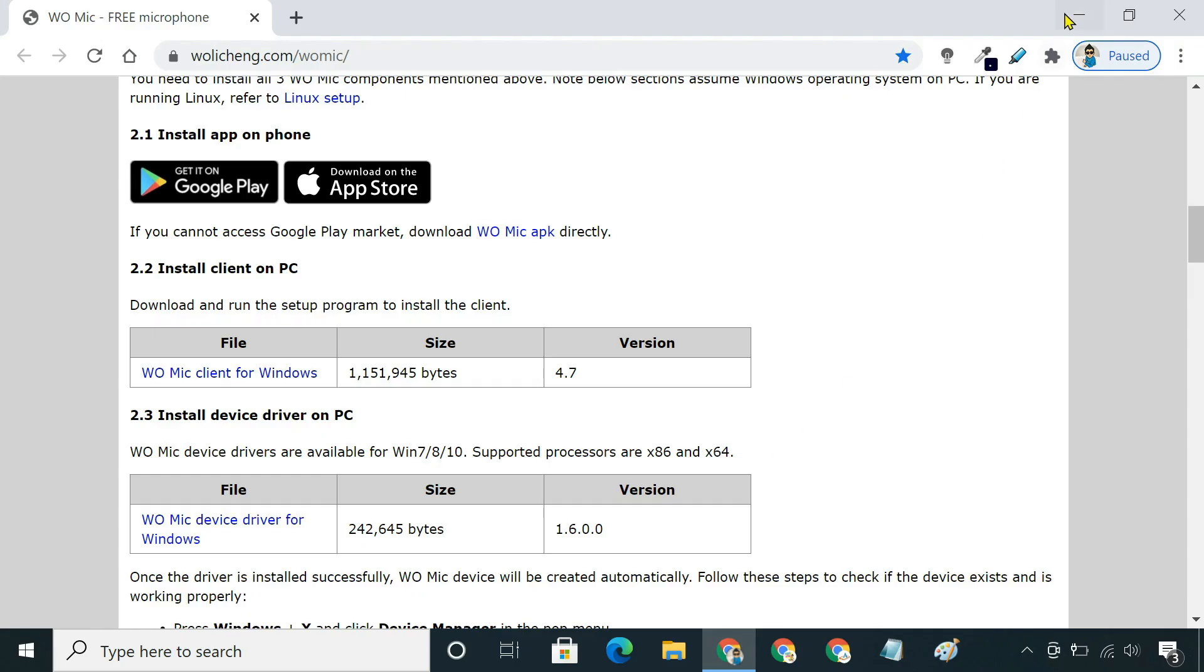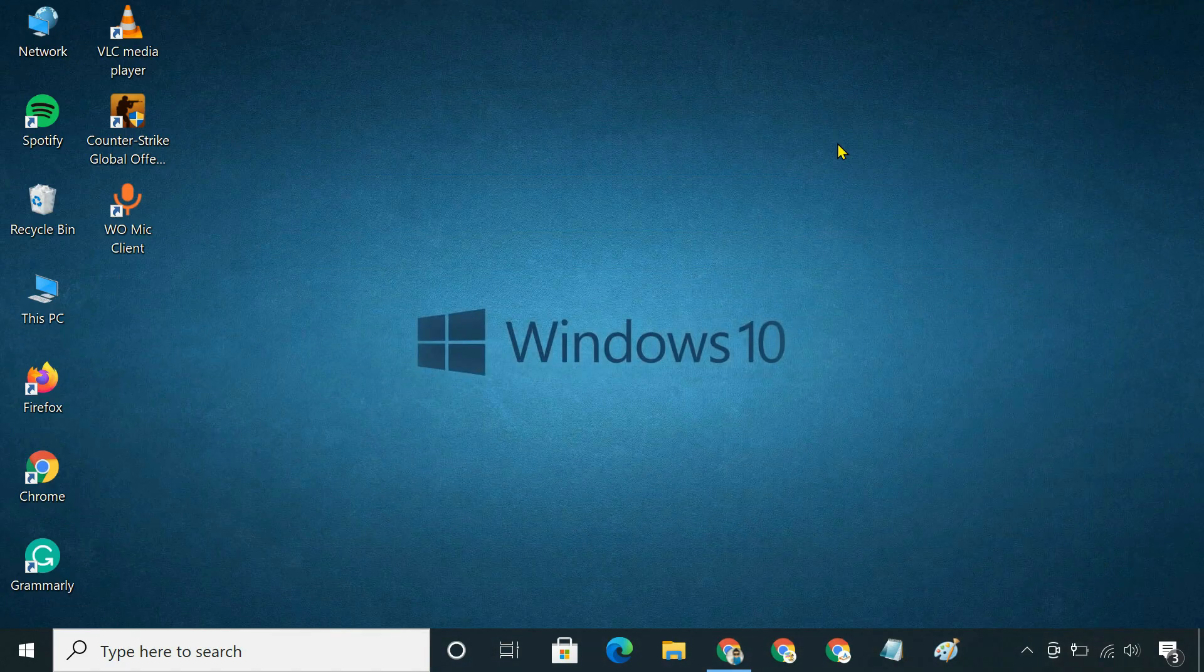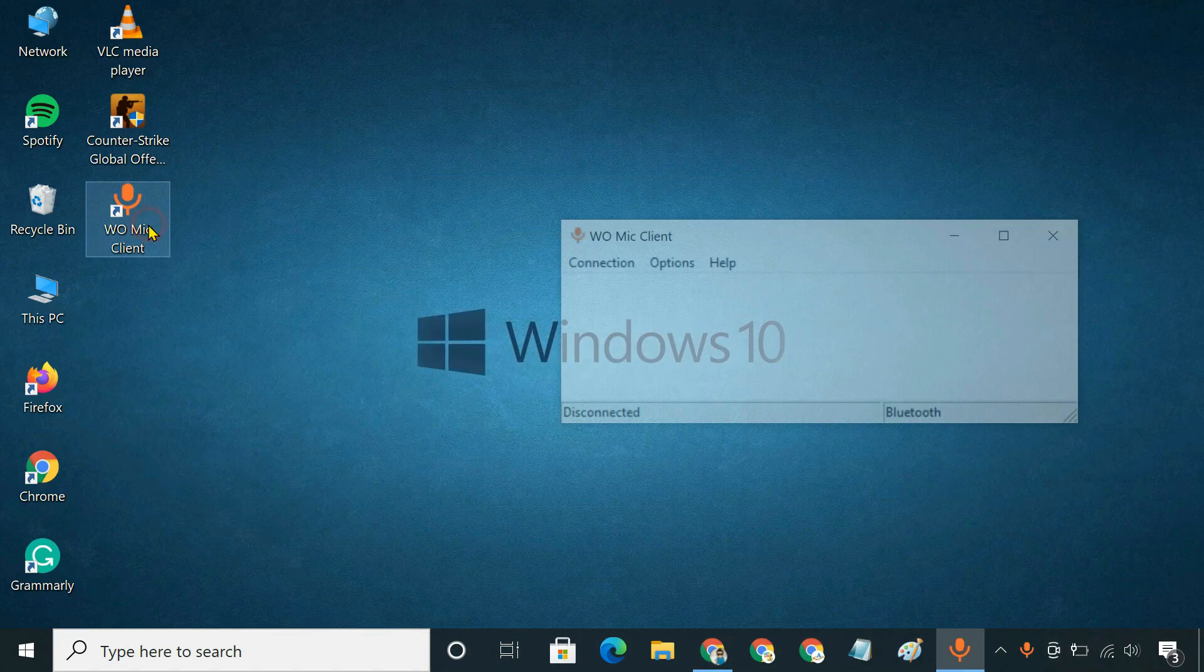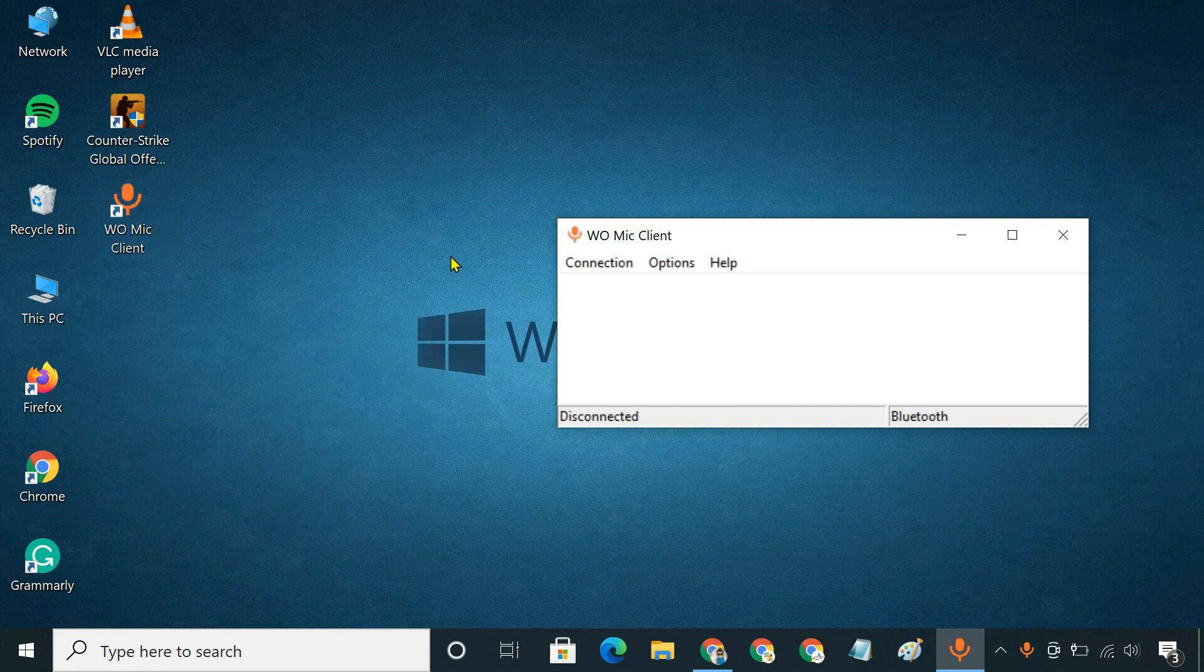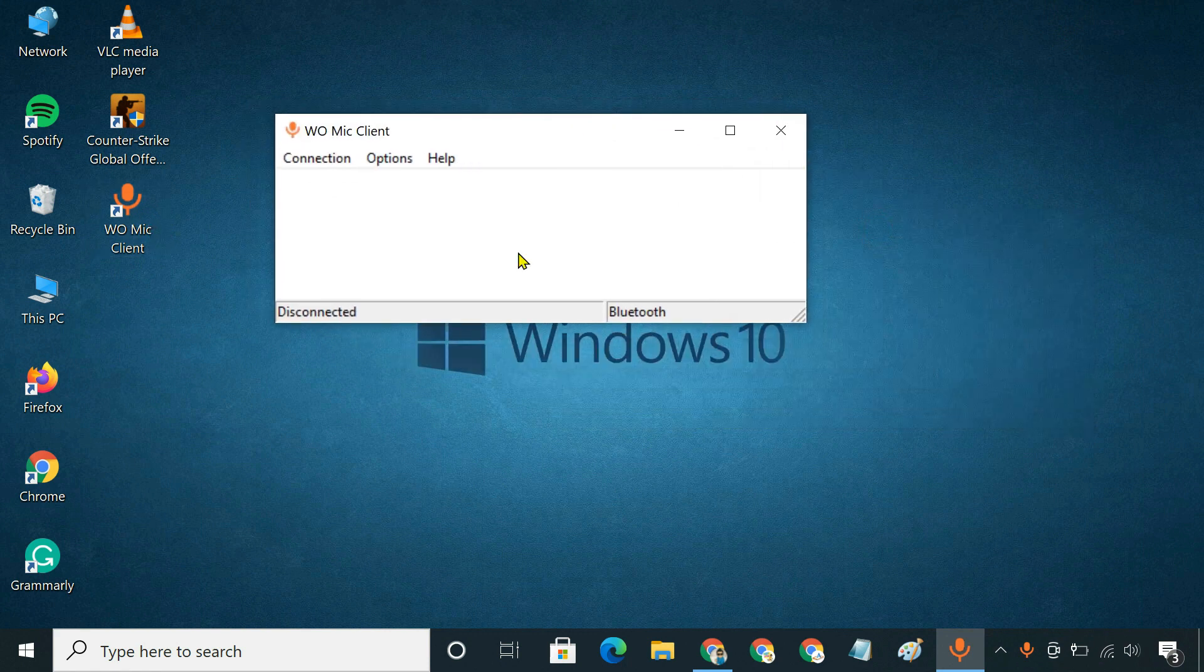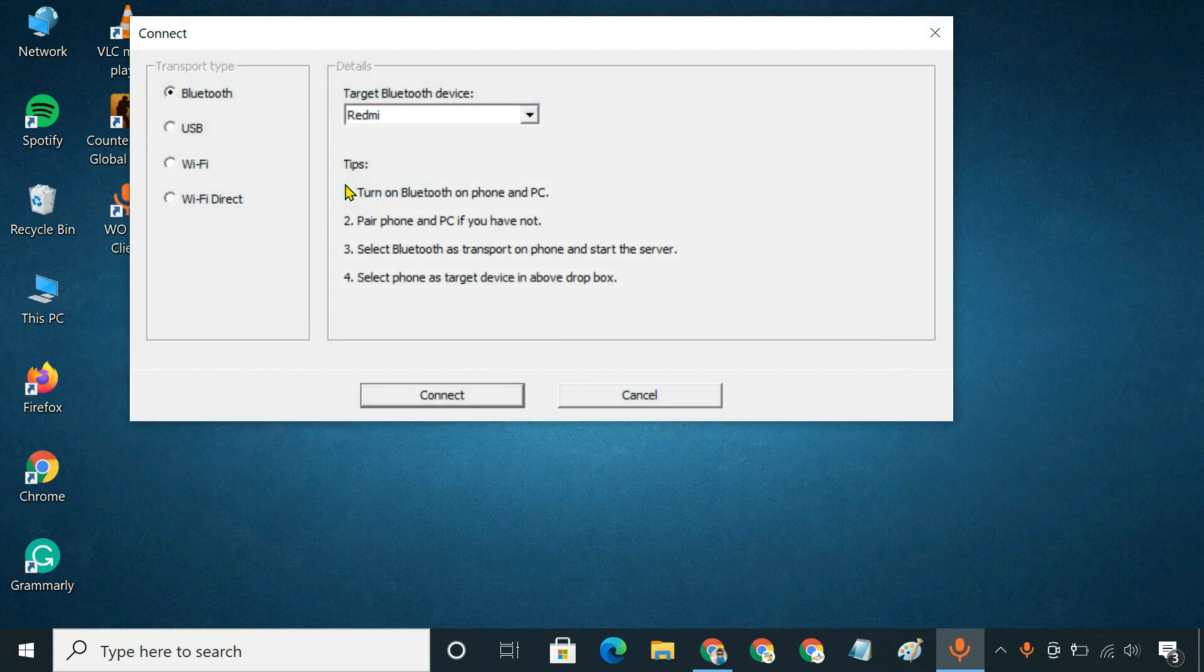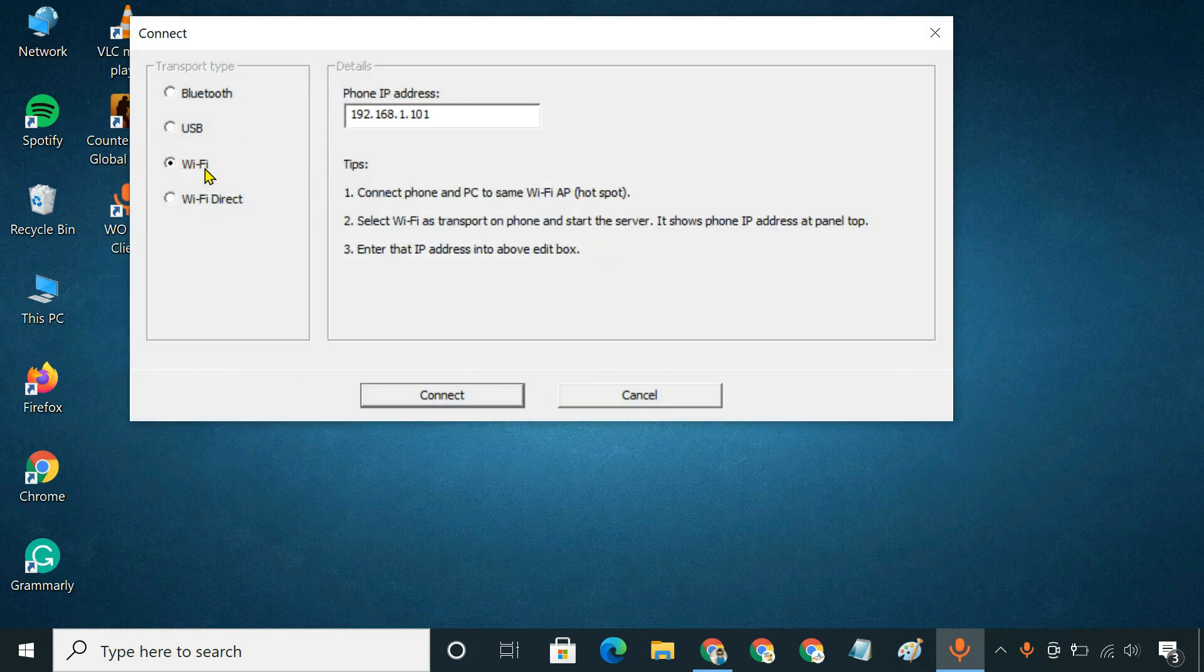Now, launch the PC client. Go to connection. Connect. And choose a transport type. I will be showing you using Wi-Fi.